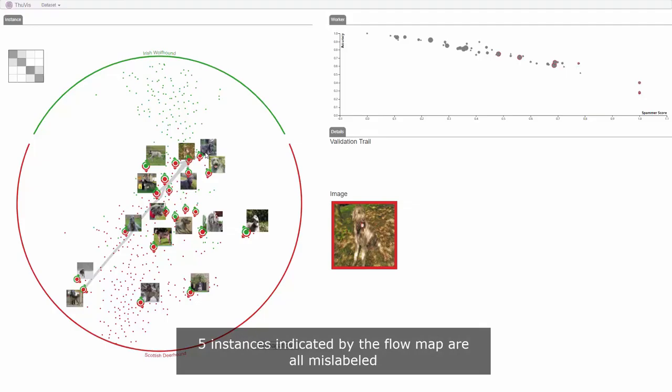By repeating the above validation process, 13 instances are validated and the accuracy is improved to 93%.